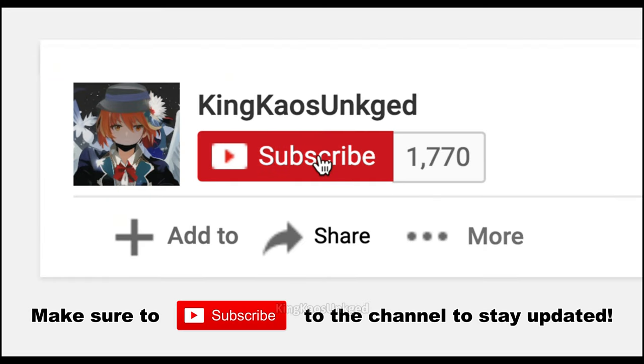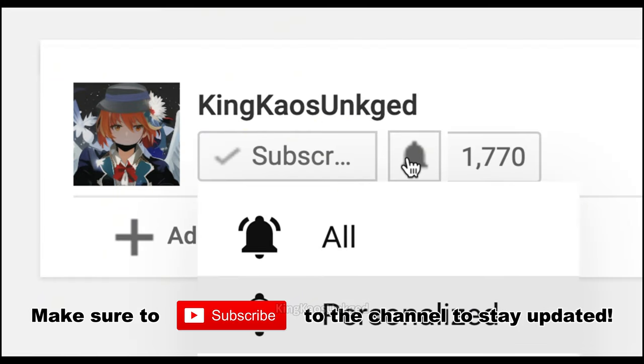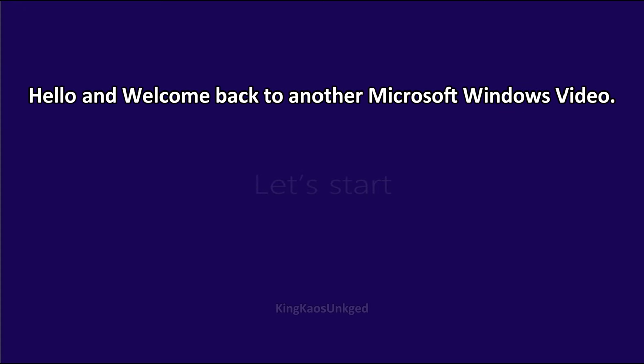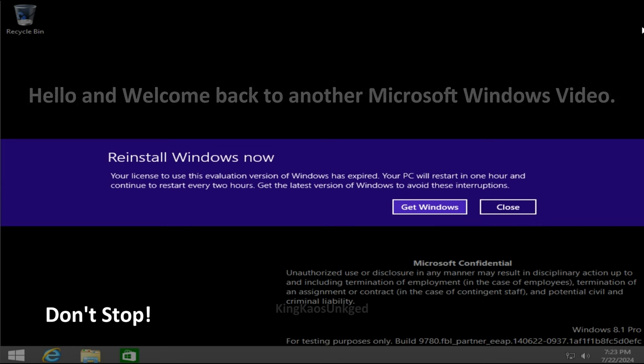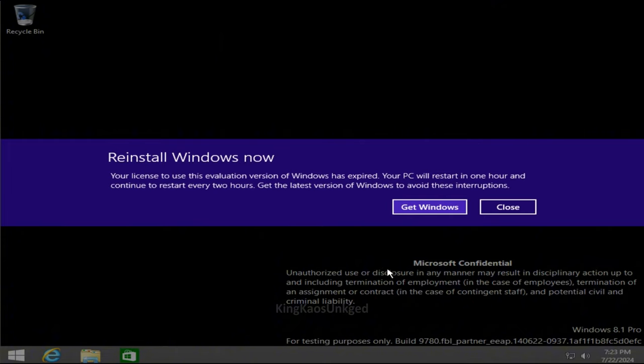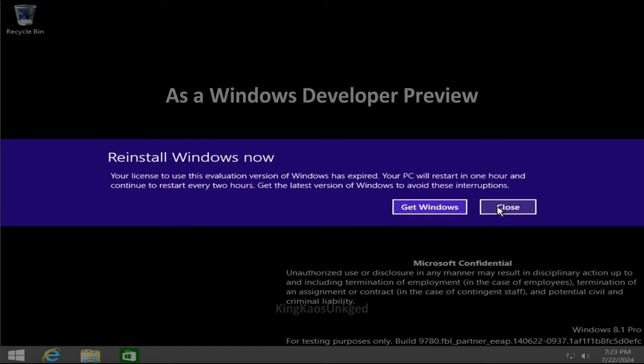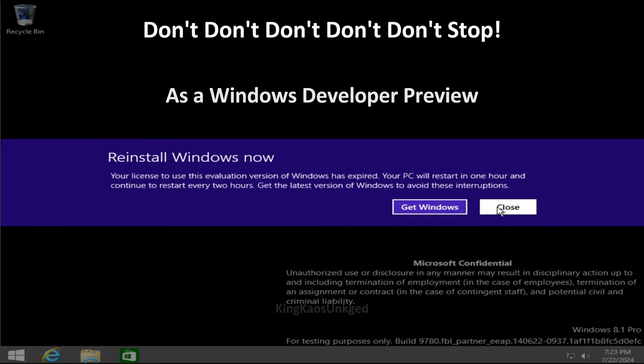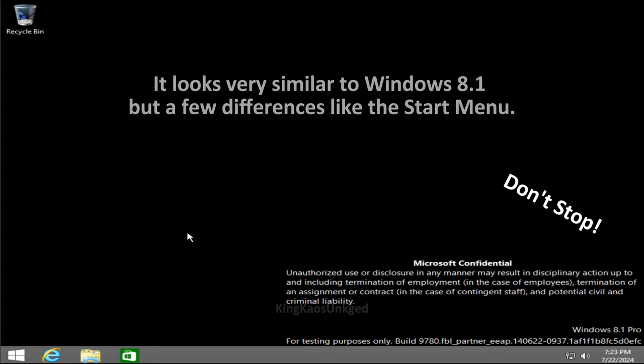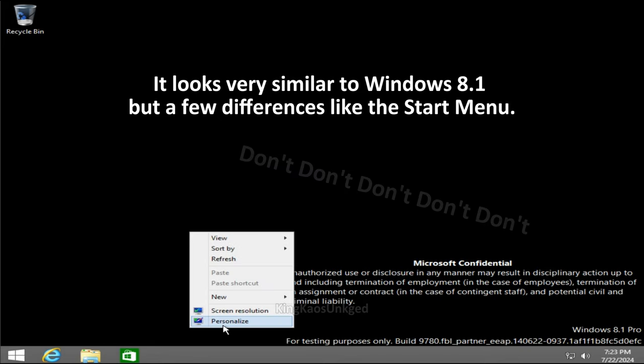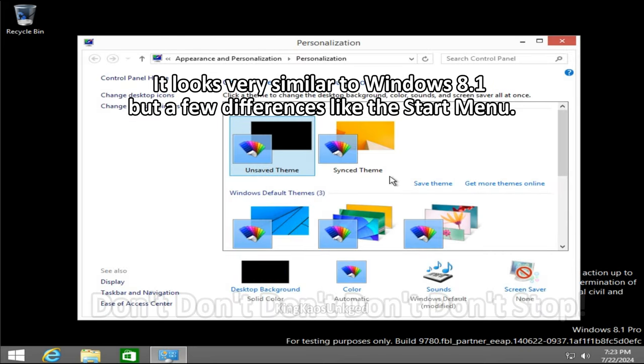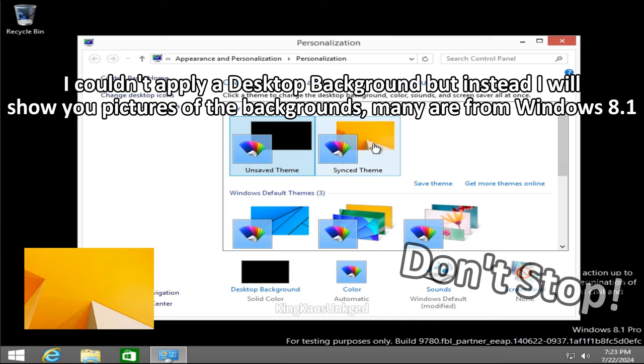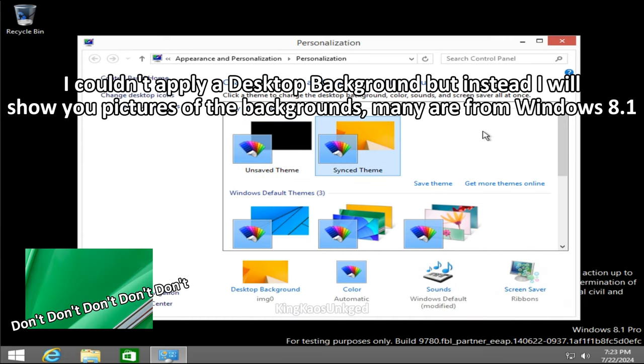Make sure to subscribe to the channel to stay updated with notifications. Hello and welcome back to a new Microsoft Windows video. I am King Chaos Uncaged. This is Windows 10 in 2014 as a Windows developer preview. It looks very similar to Windows 8.1 but a few differences like the start menu.